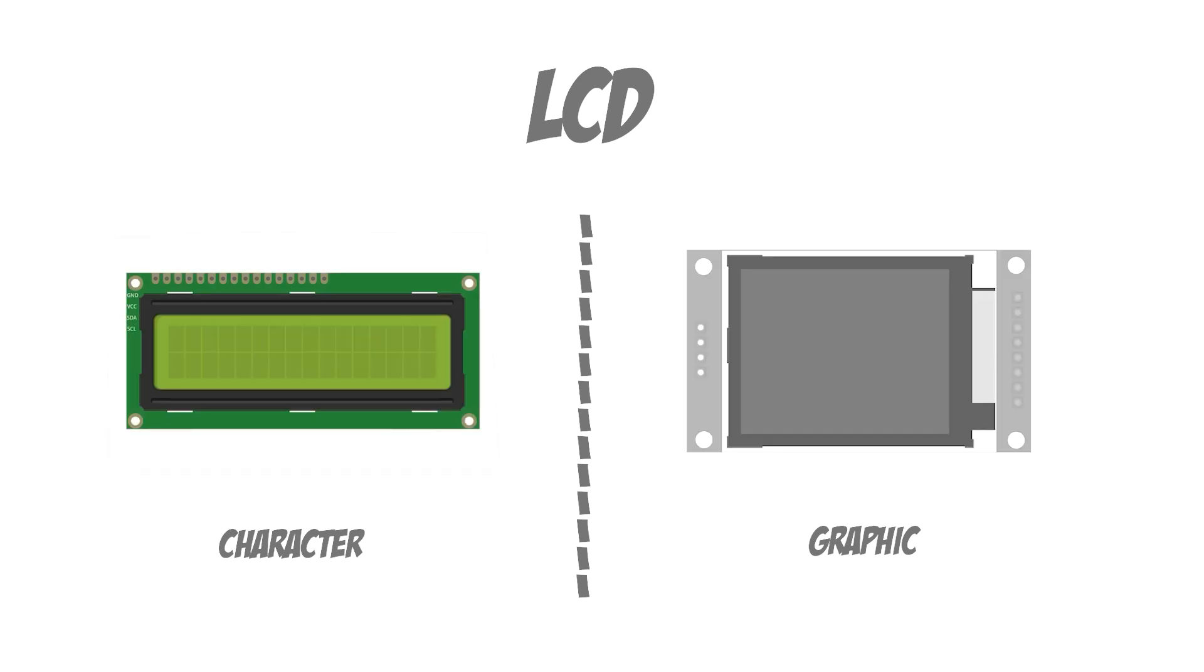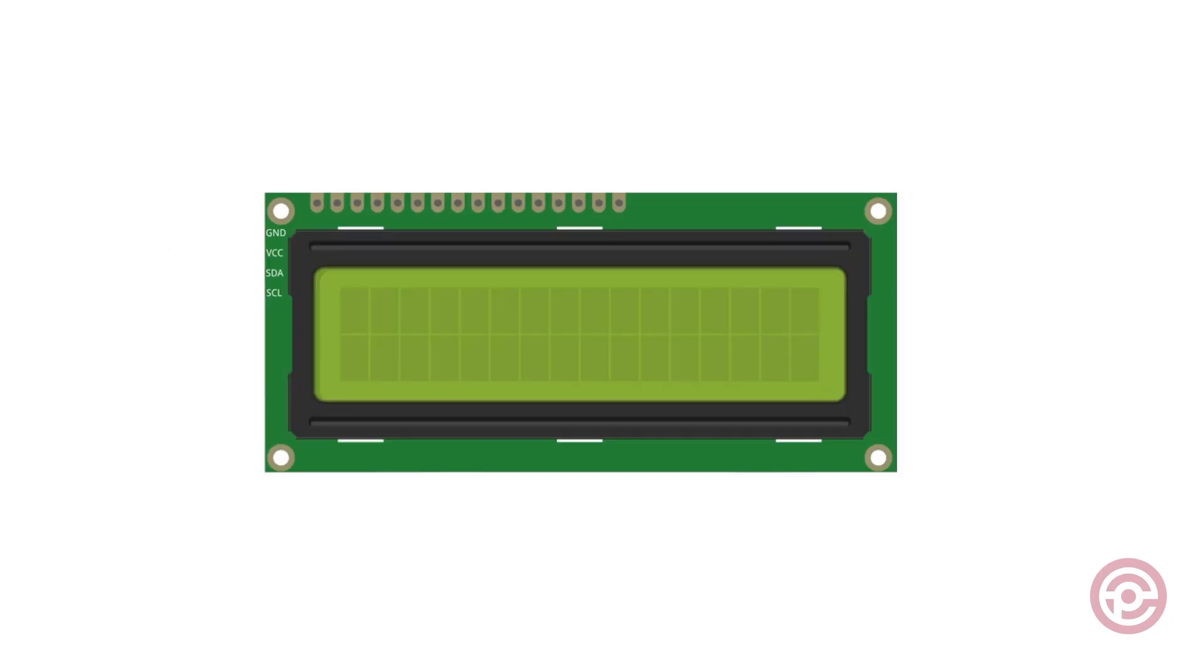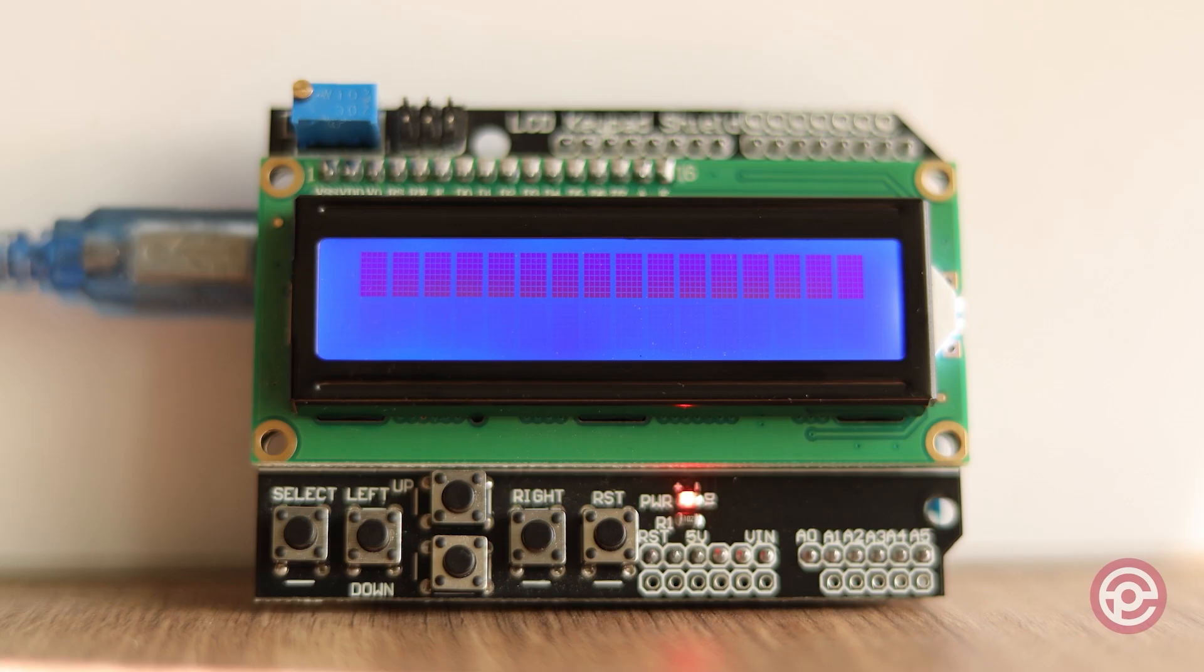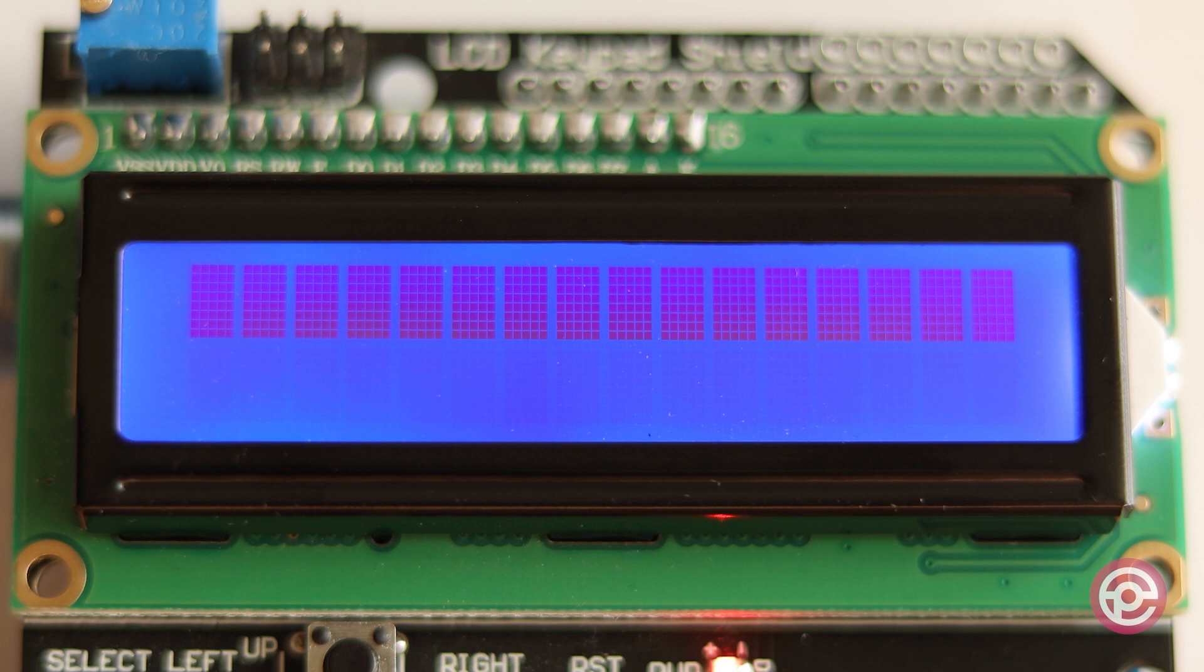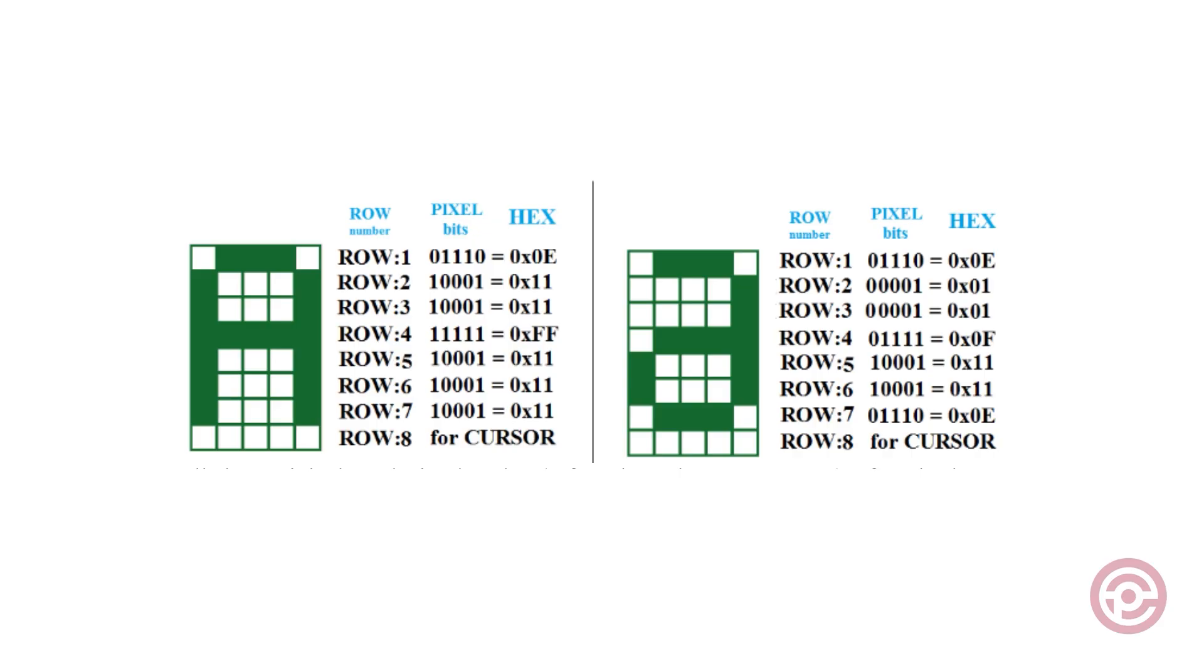This type of display is composed of multiple cells, each formed by arranging a collection of pixels. Notably, these pixels are larger in size compared to those found in graphic displays. For instance, a 1602 character LCD boasts 16 columns and 2 rows, allowing it to showcase up to 32 characters. These characters are created within individual cells, which typically consist of 8 to 10 rows and 5 columns of pixels.